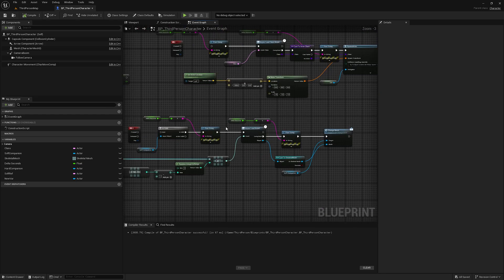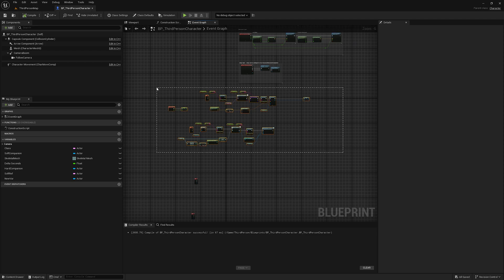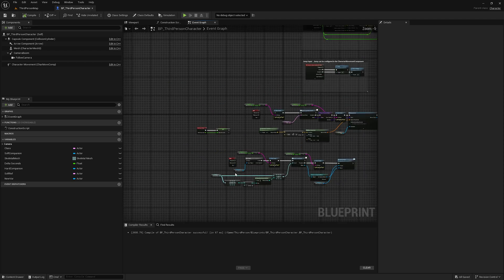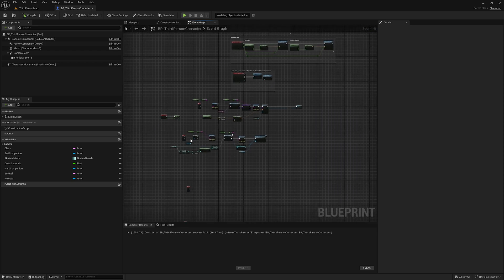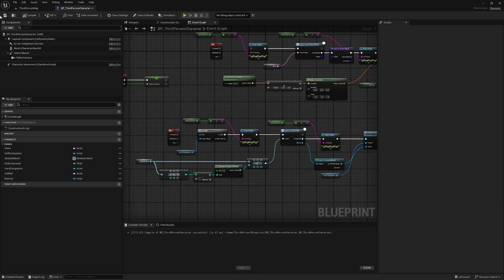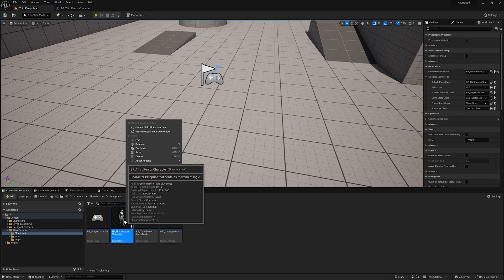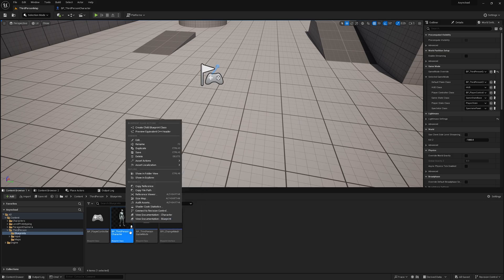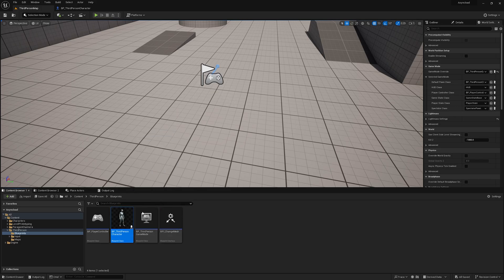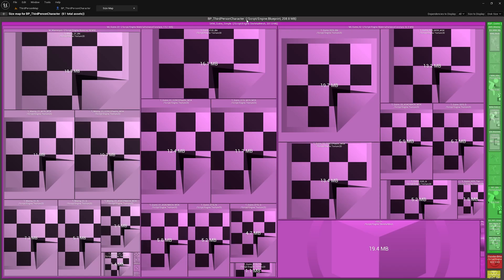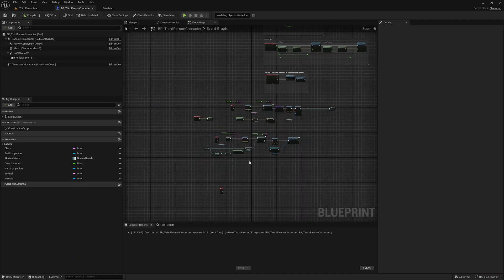First of all, I will show you how you would do all these things with hard references and then how you can optimize those into soft object references to save some resources. Let's check the size map of our third person character — you can just right click and click on size map. It will show you the memory usage. Currently it's only taking 208 MB.